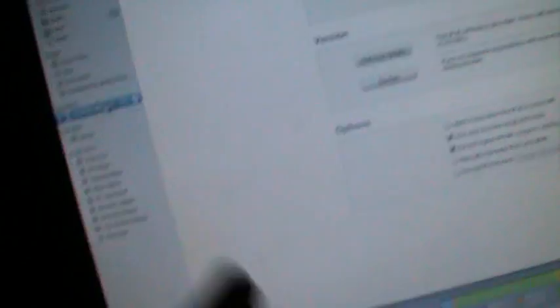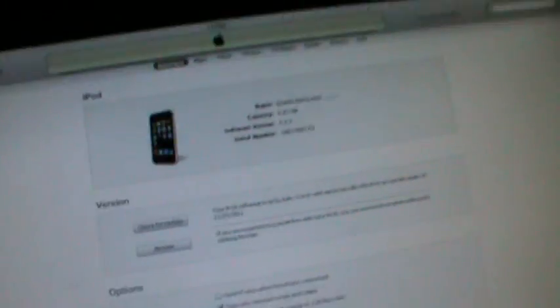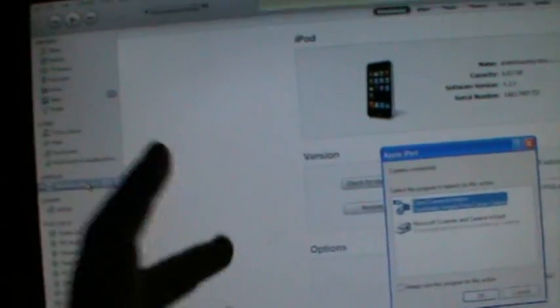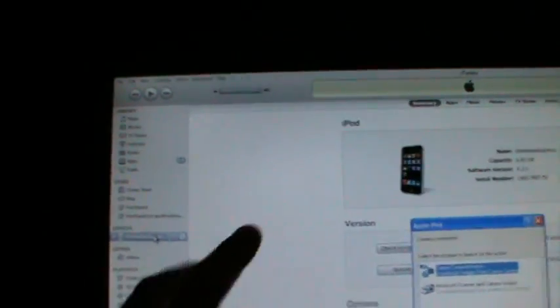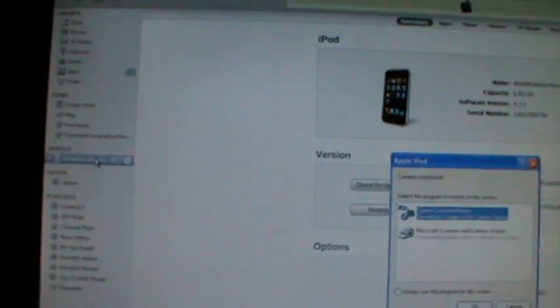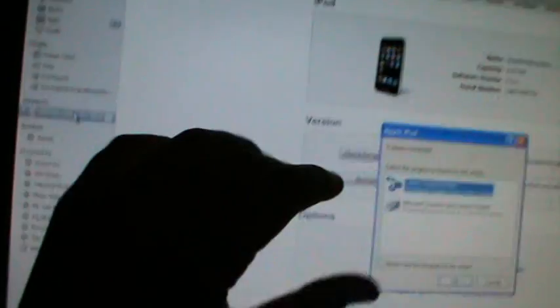So that was how to unlock a disabled iPod. Remember to rate, comment, subscribe, like, everything like that. Add me as a friend on YouTube. And this is iPod Touch No Jailbreak signing out.